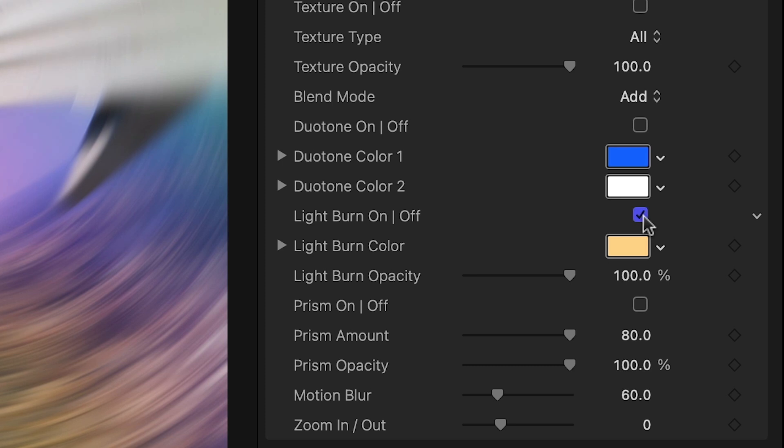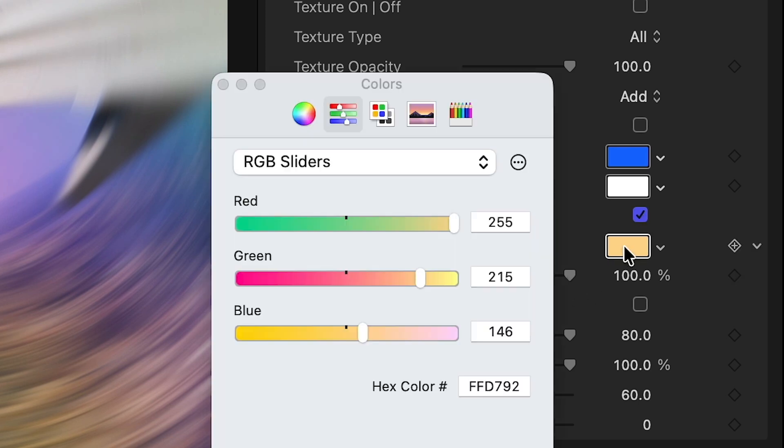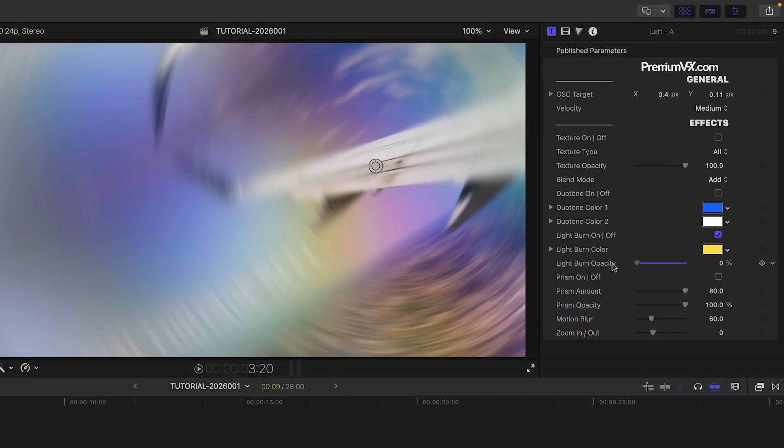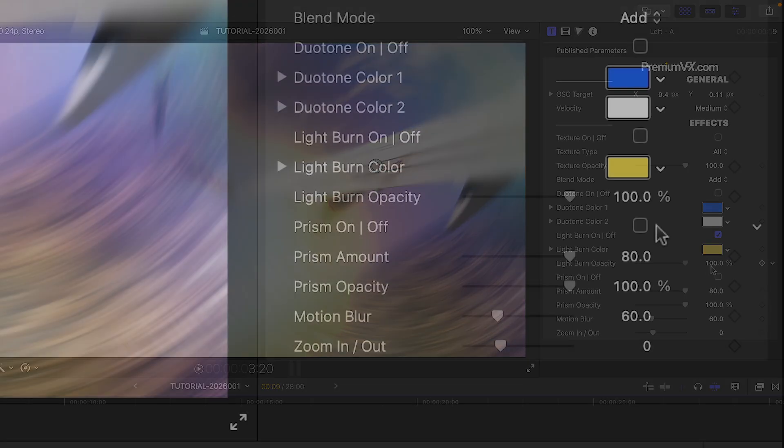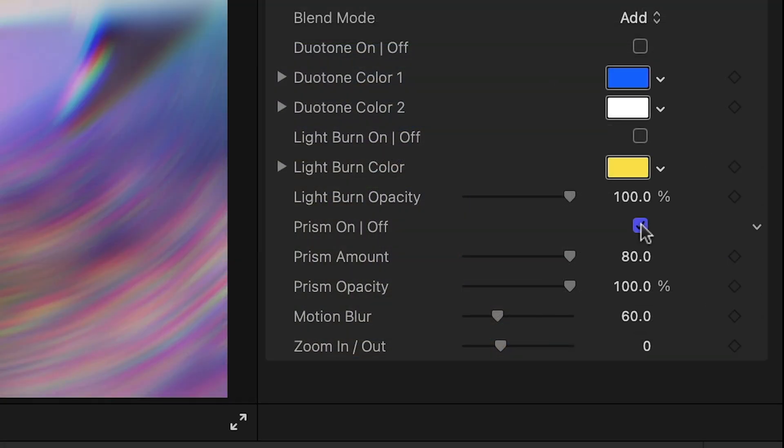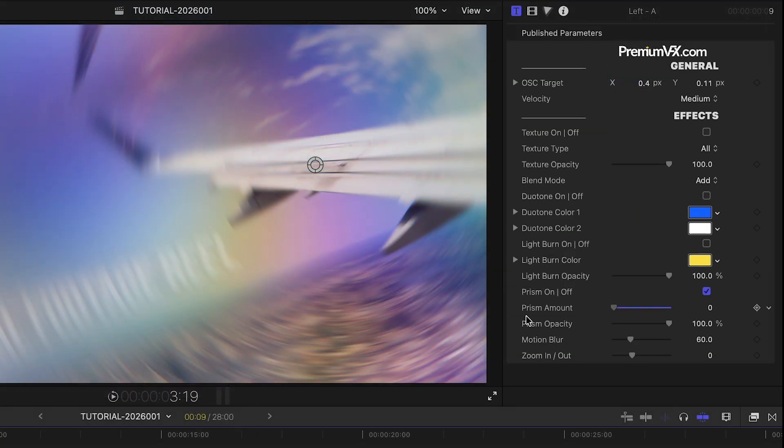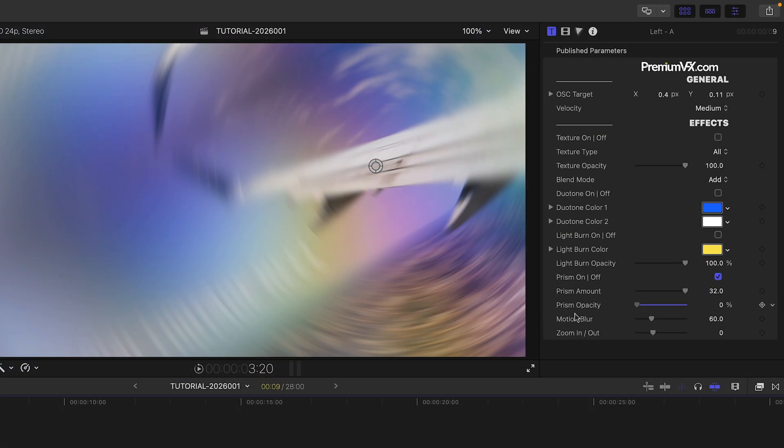Next, there is a Light Burn effect I can toggle and adjust its color and opacity. Or a Prism Blur effect I can toggle or adjust its amount and opacity.